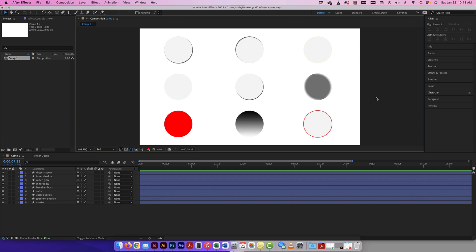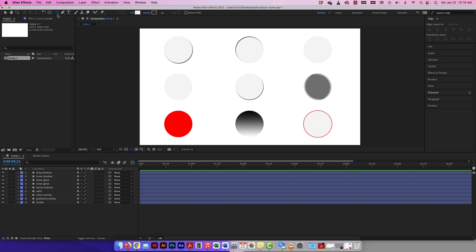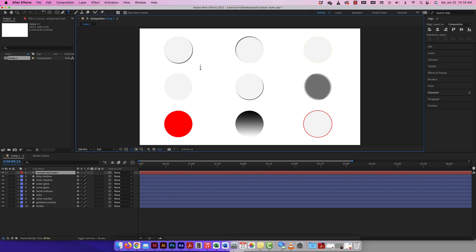Here we're going to look at layer styles in After Effects and the different things we could do with them. The good thing about them is they're very similar to Photoshop layer styles — they're actually exactly the same. There might be a few differences you'll notice because in After Effects we can actually animate everything. I've already set up some layer styles, but to show you how we do it — you create anything, a shape layer or a text layer. Let me grab a text layer and type in 'Hello My Friend.'